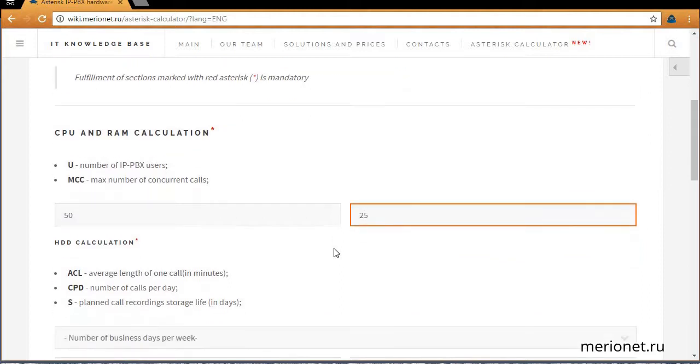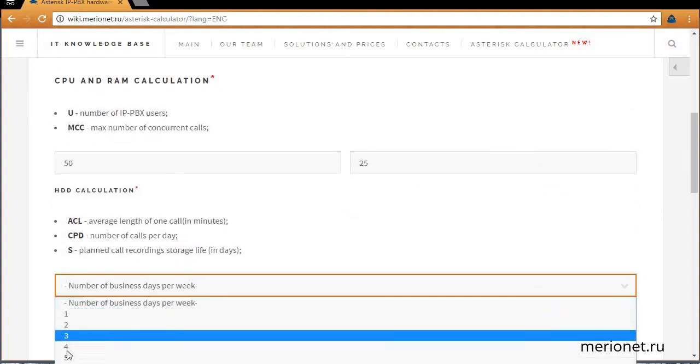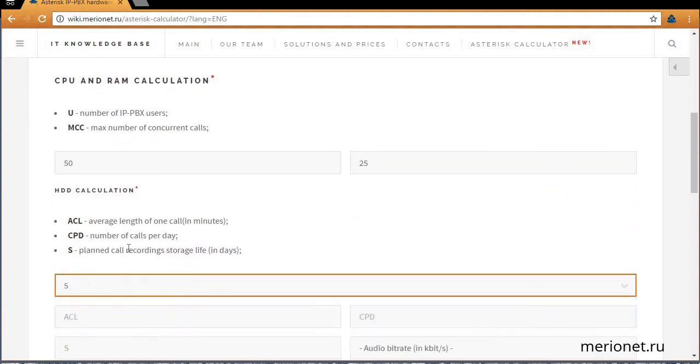After that, we need to calculate storage parameters and we're setting business days of our company. It would be 5 days a week in our case.